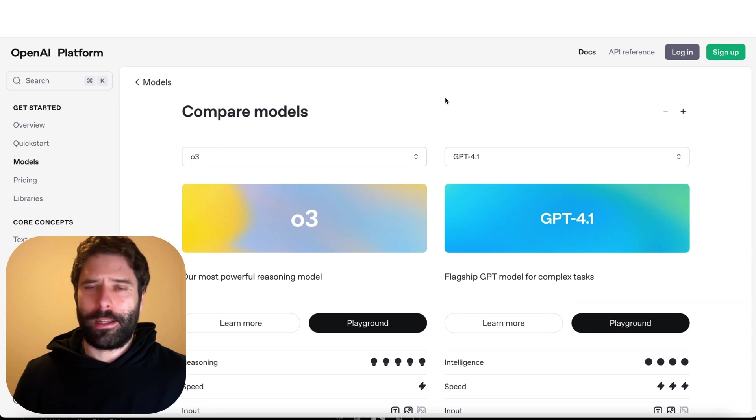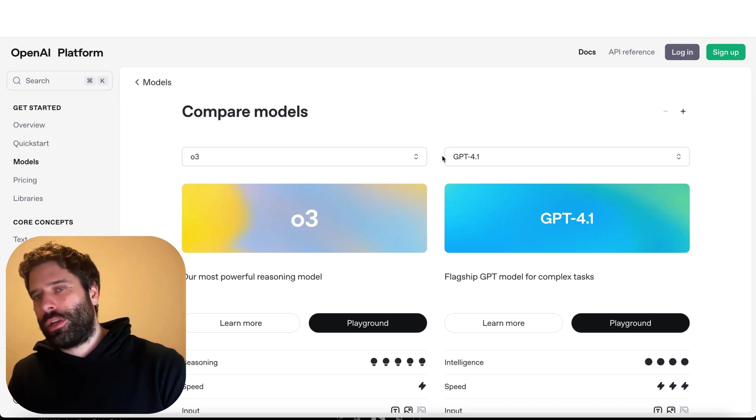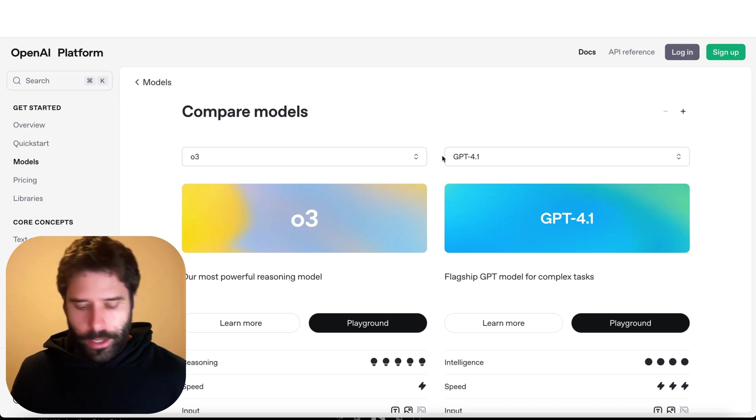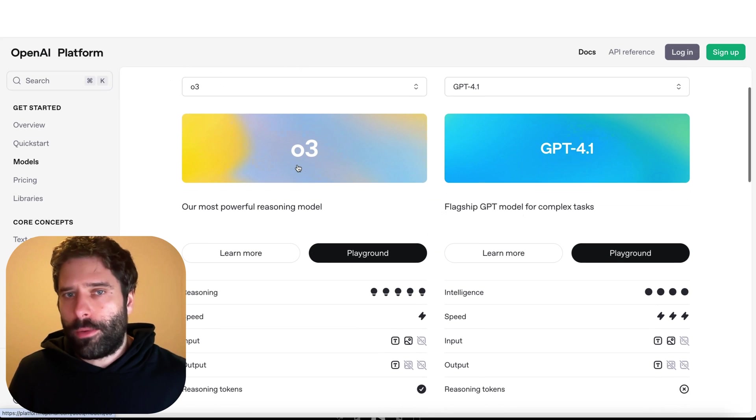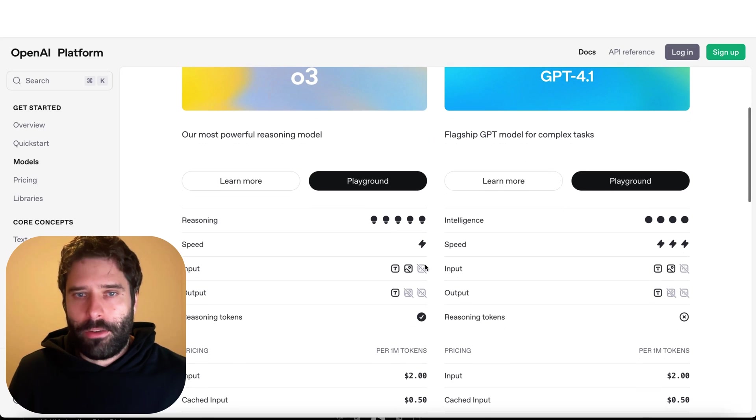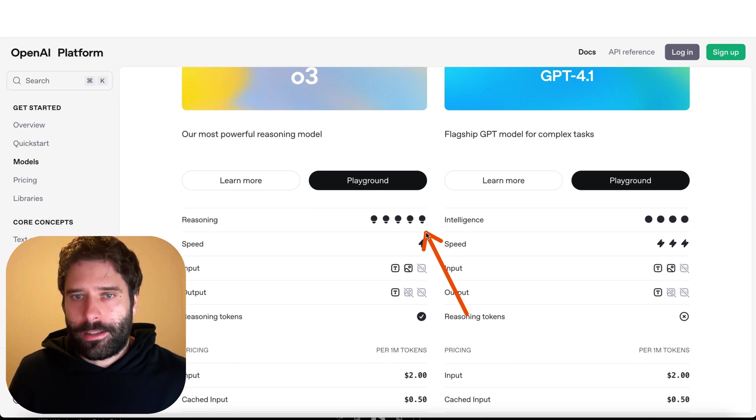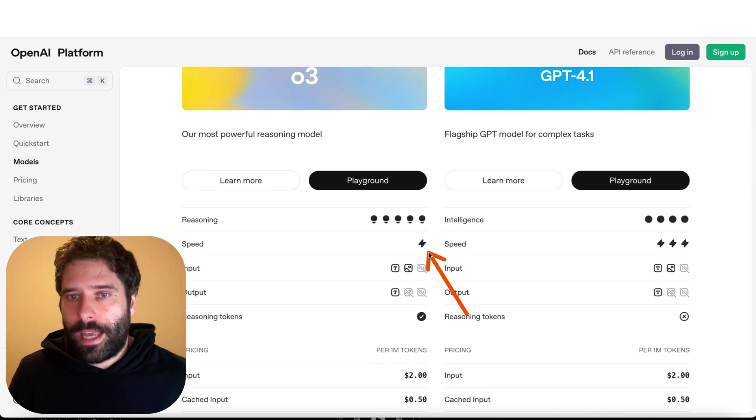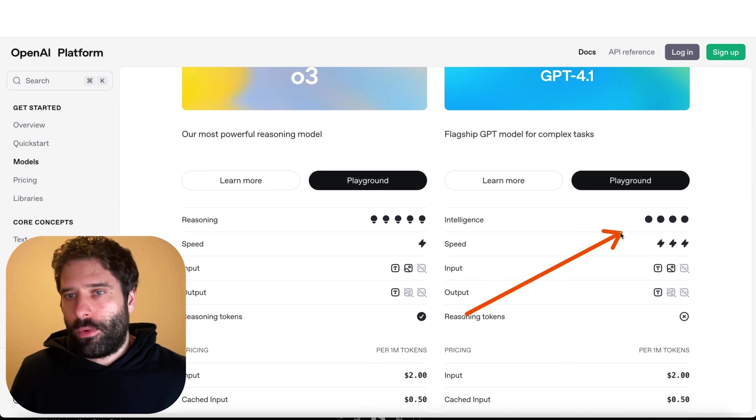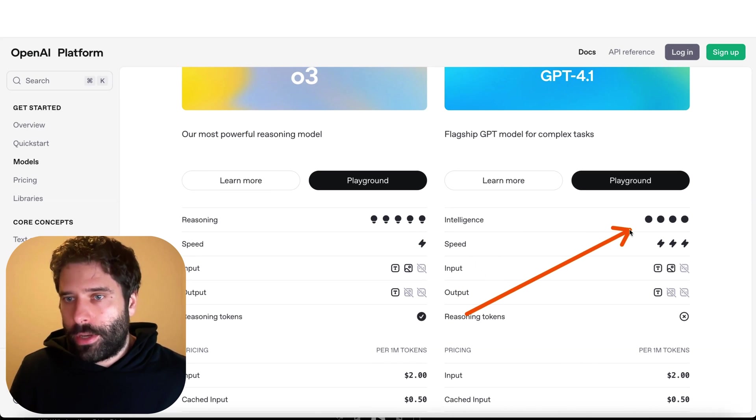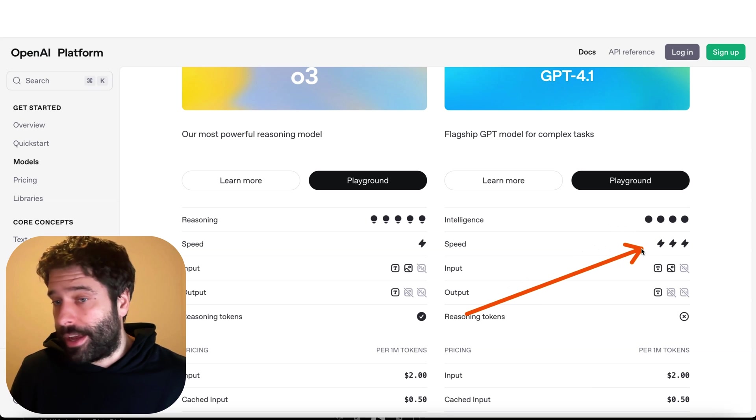Every LLM model that we have available to us actually has unique strengths and weaknesses. Over here I'm comparing the O3 model from OpenAI to the GPT 4.1 model. The O3 is strong for reasoning and a little bit slow, and the 4.1 is very good at intelligence and actually pretty fast as well.